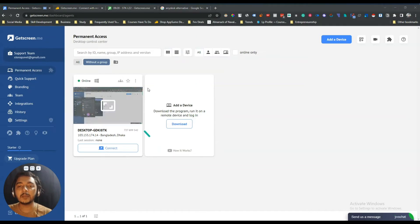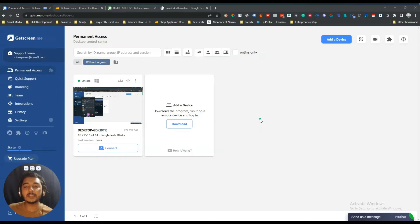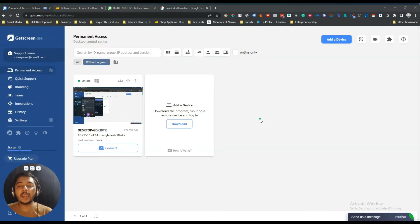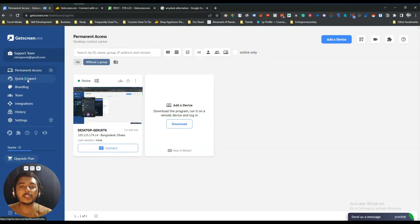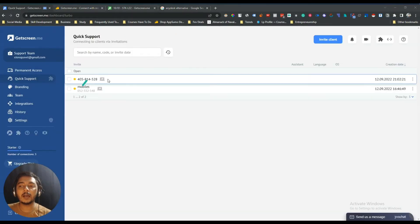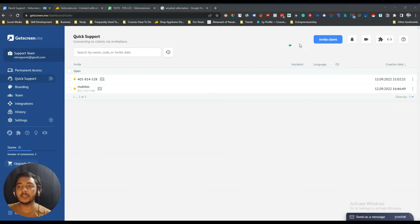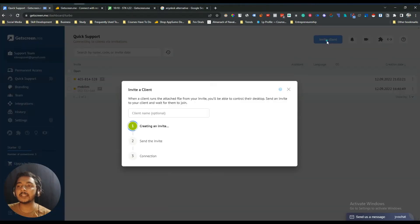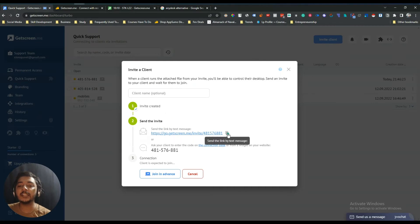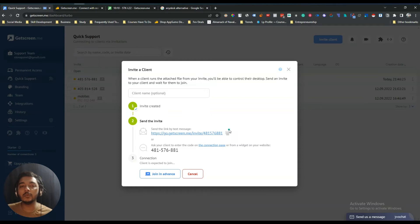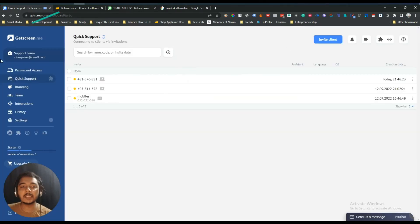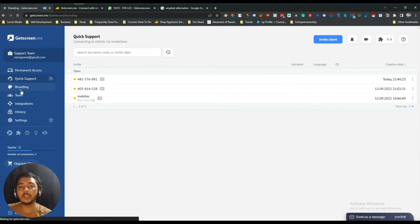In the dashboard, first they have Permanent Access — here you can save your own devices so you can access them from anywhere. After that they have Quick Support, where you can see previously connected devices. You can invite more clients by clicking Invite and sharing a URL — when they click the URL they'll be able to give you access to their device.